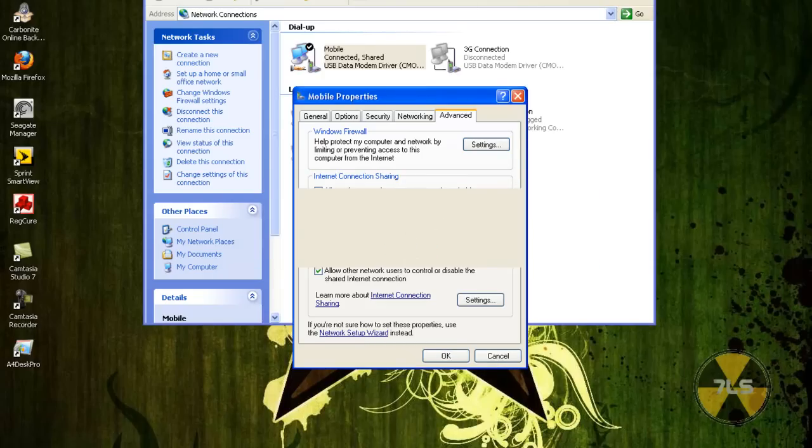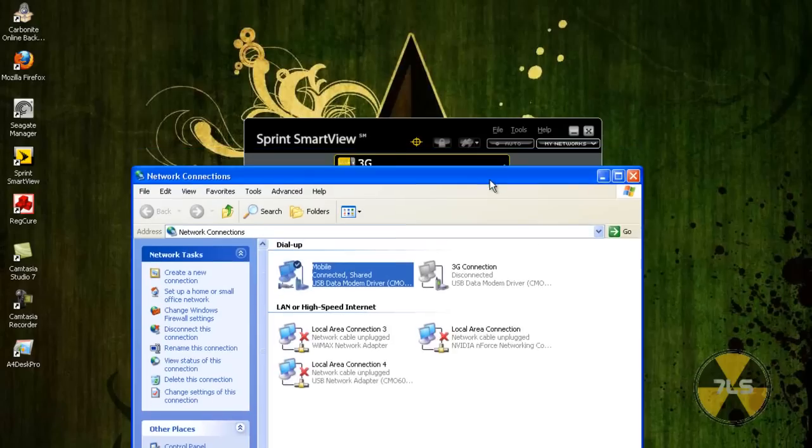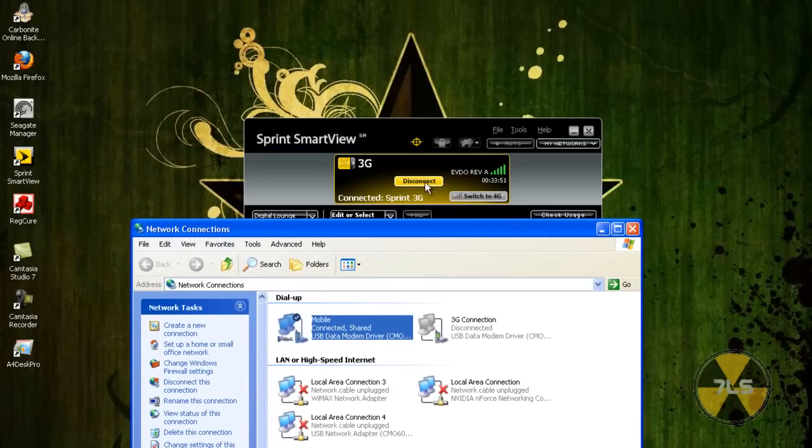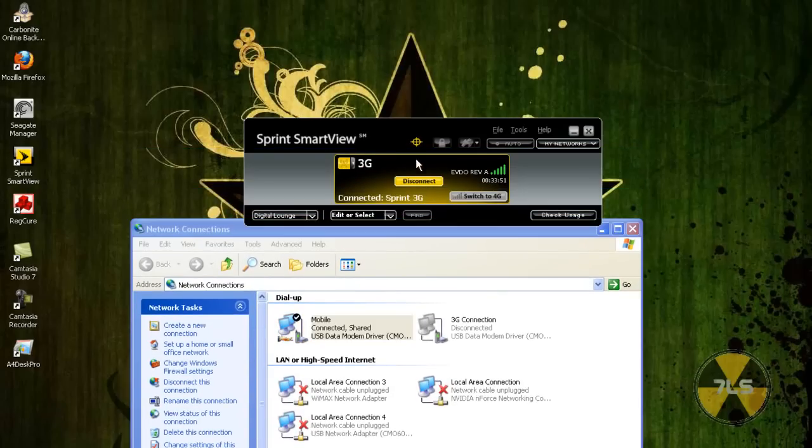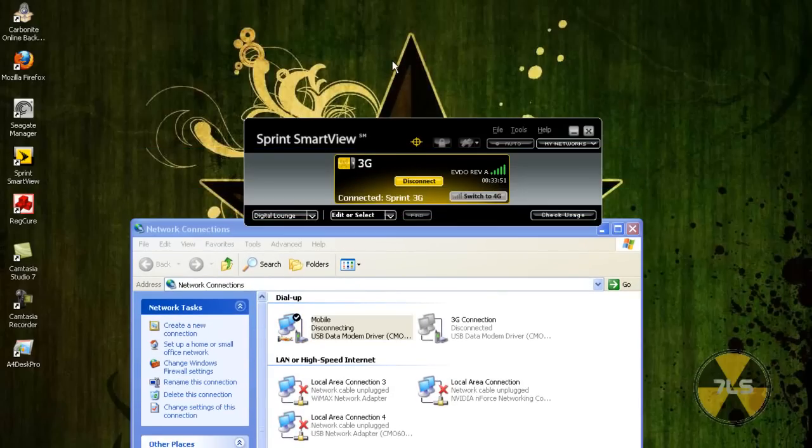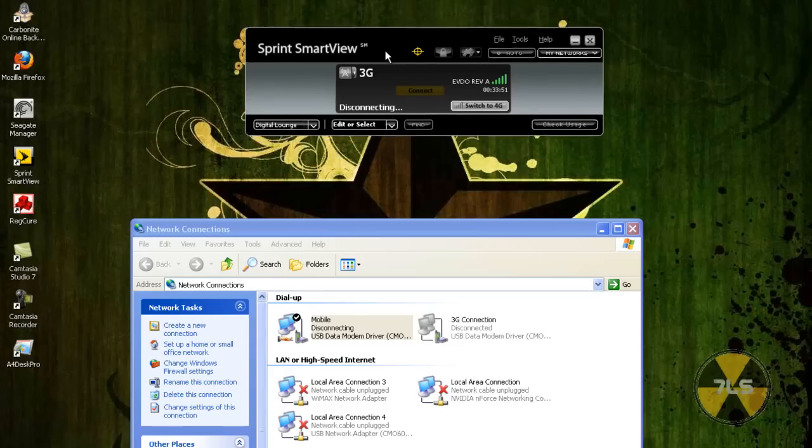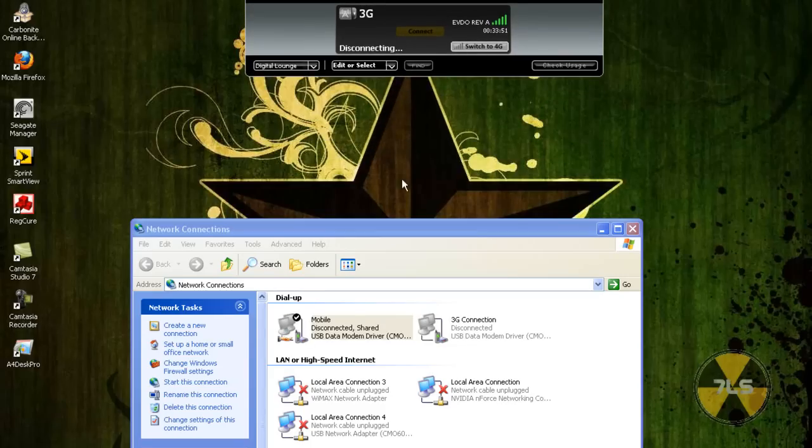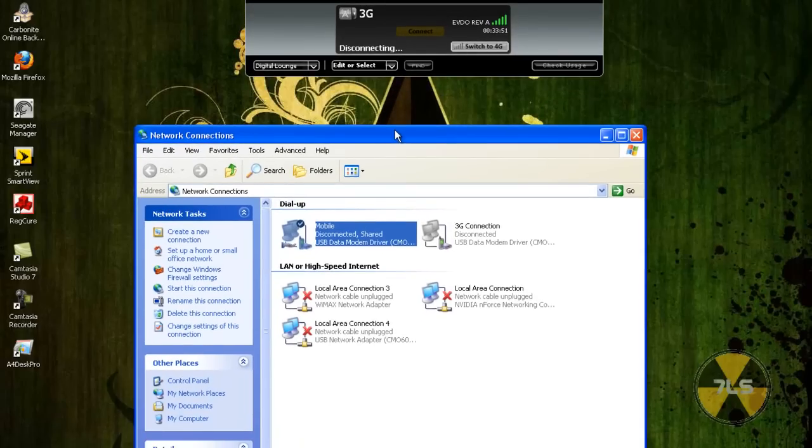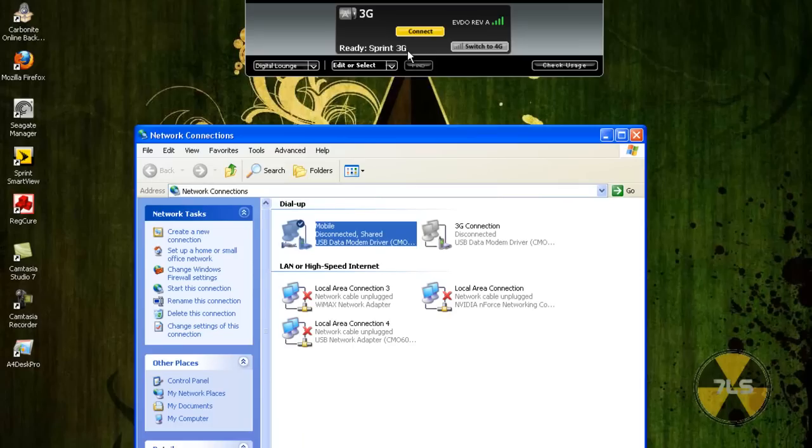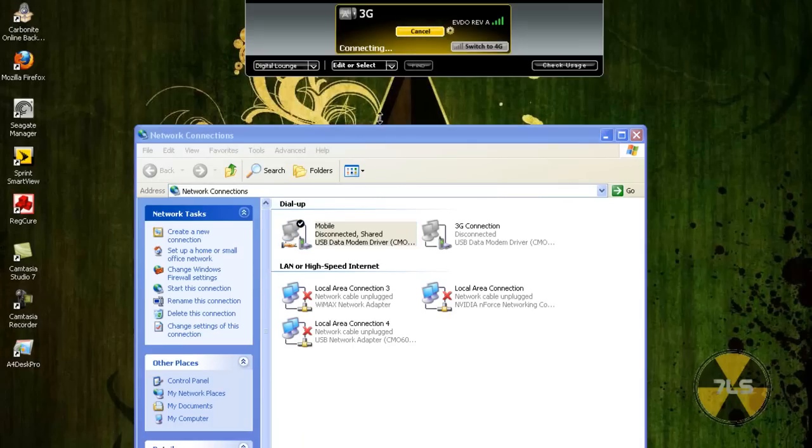Then all you gotta do now, after, there it goes, all you gotta do now is disconnect. There it goes. And reconnect. OK.